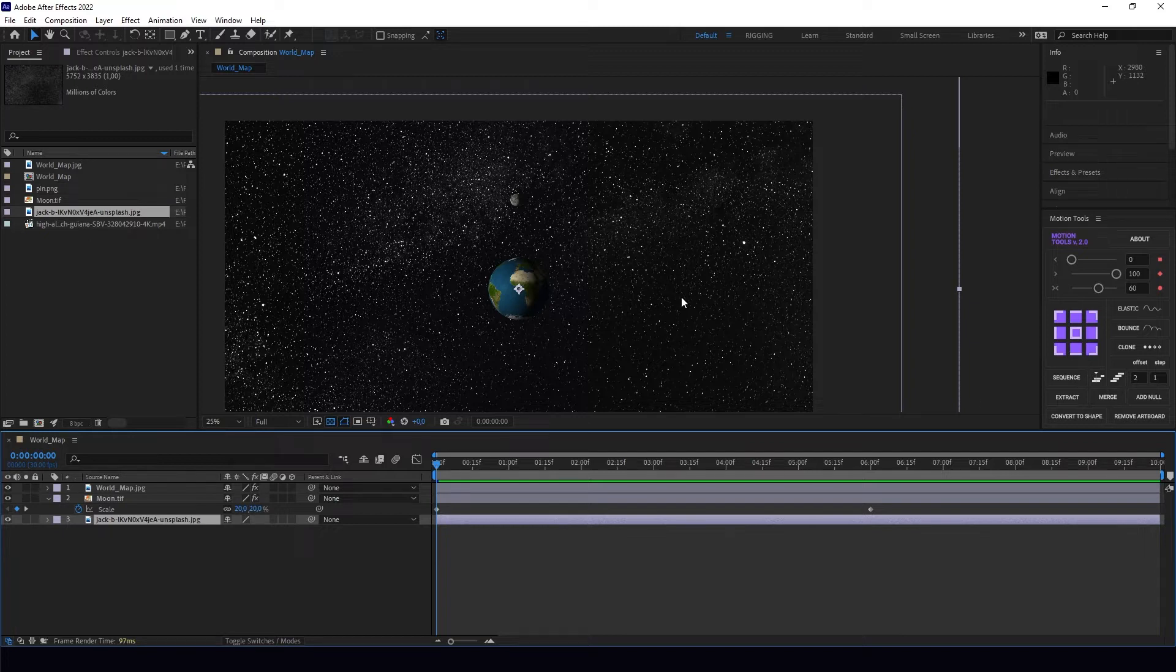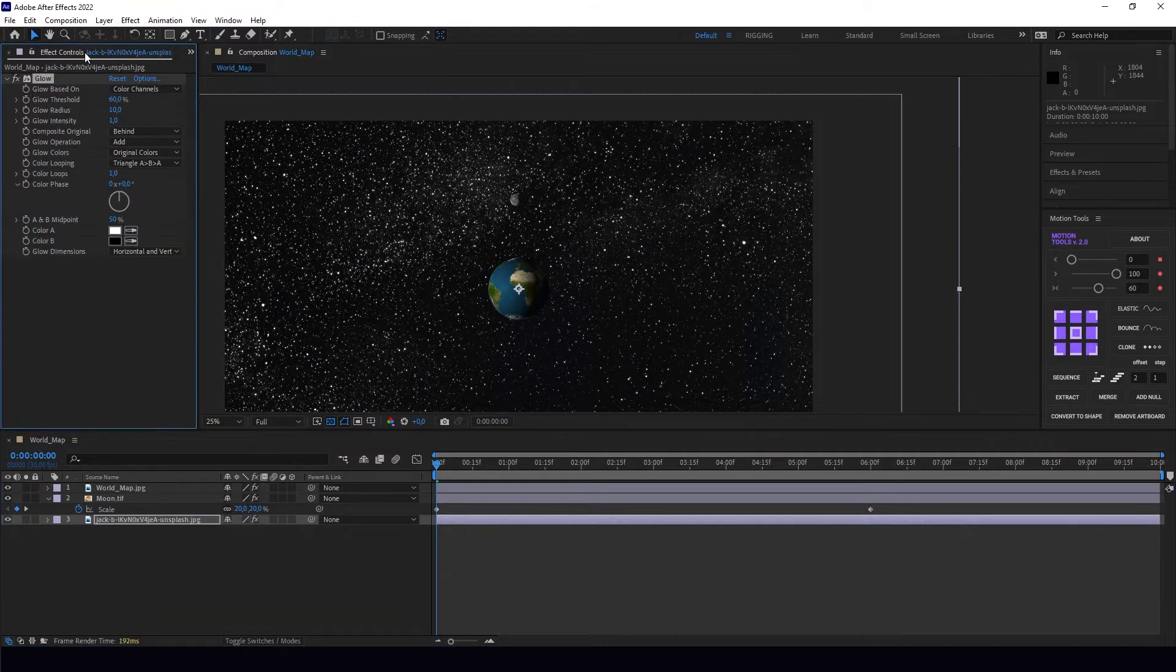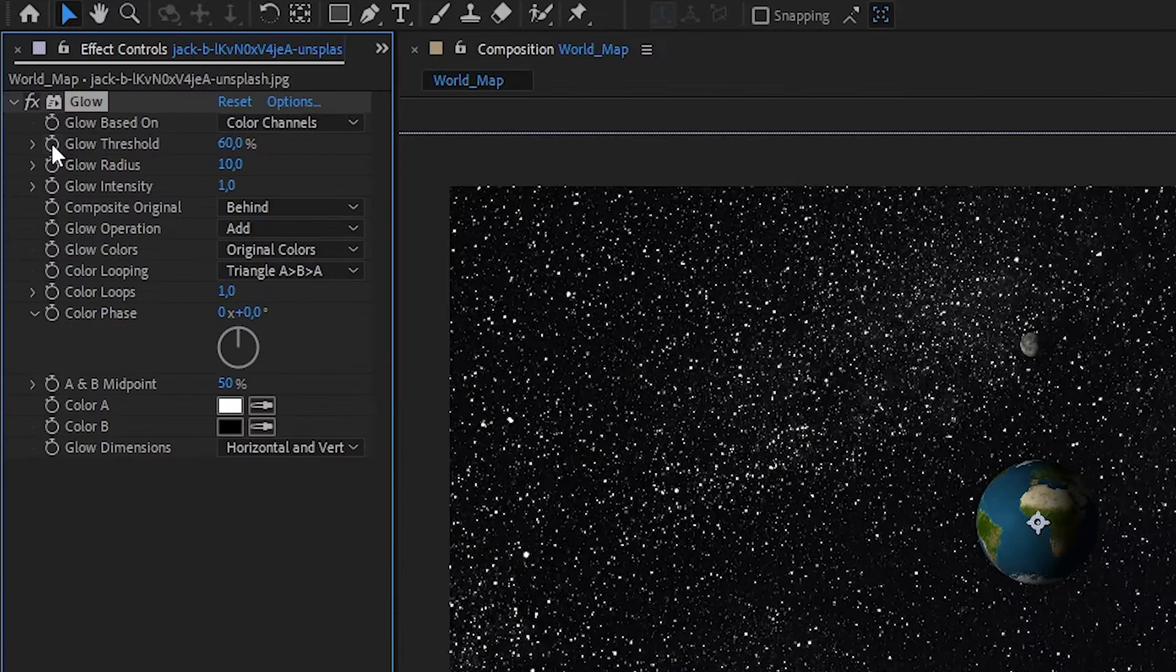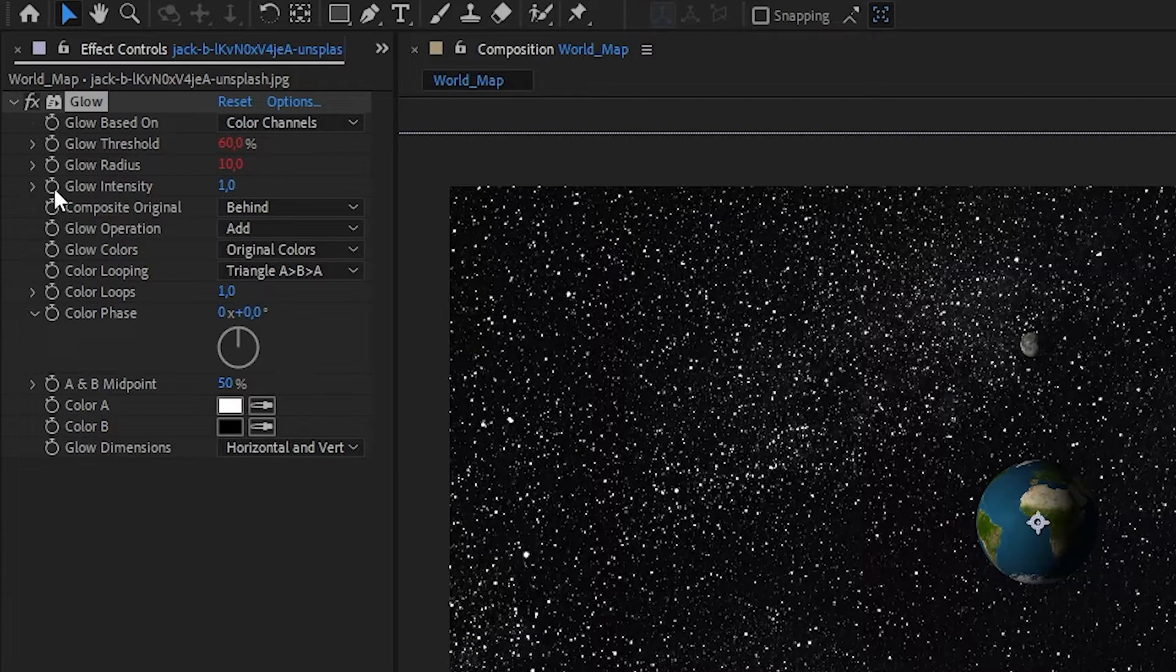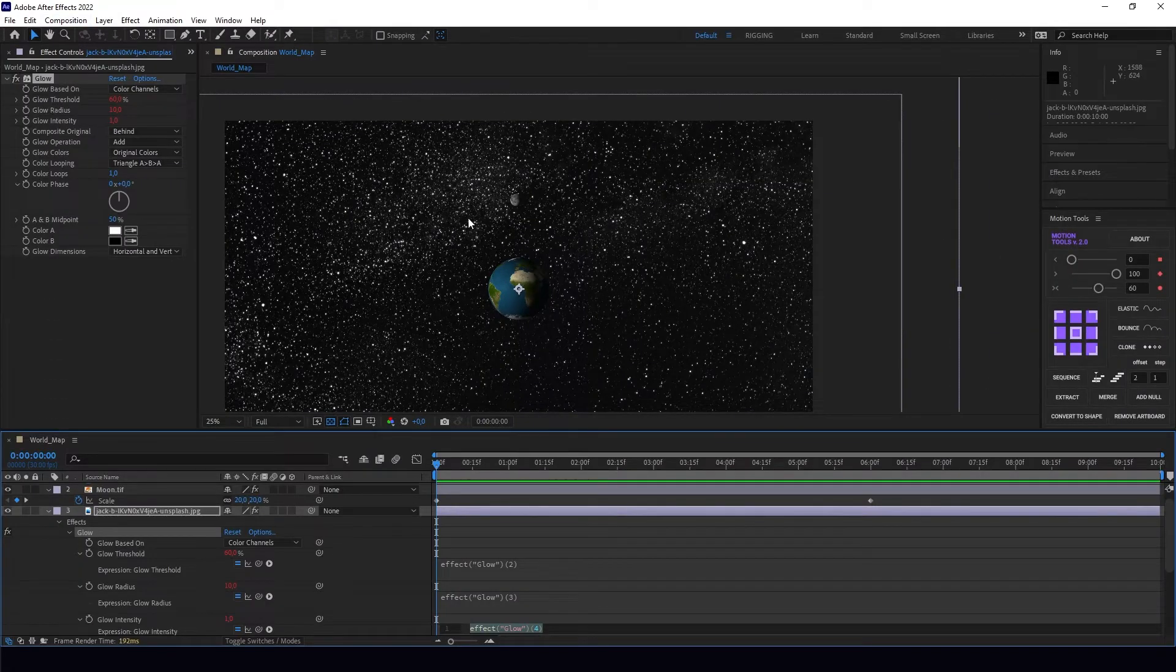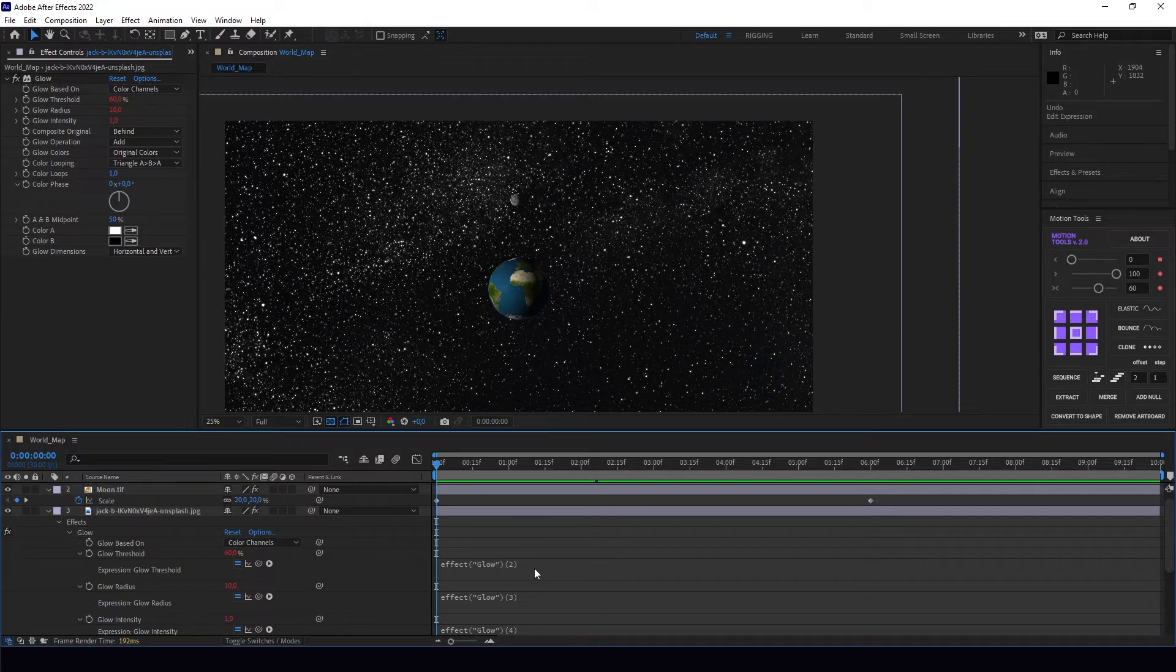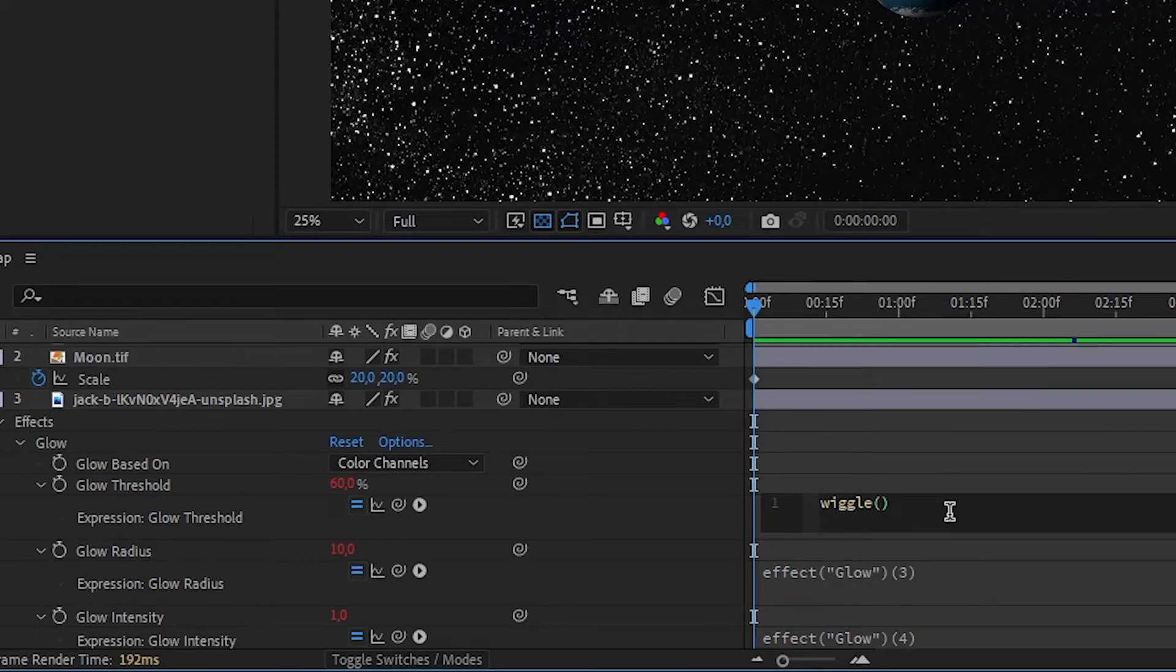Let's put the effect Glow on our layer. We've clicked Alt or Option on the marker. Let's click Glow Threshold, Glow Radius, and Glow Intensity. These parameters correspond to glowing, so we're going to use the wiggle expression for these three parameters.